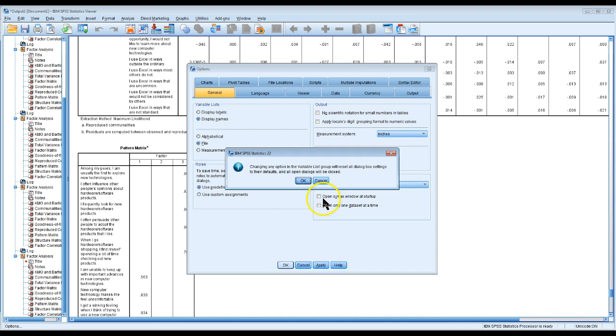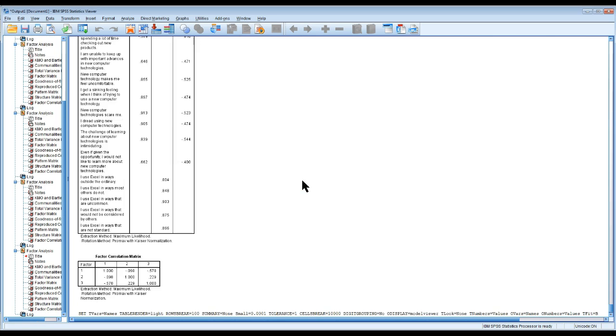Hit OK, and it's going to give you a warning. It's going to say it's going to reset everything, so OK, that's fine.